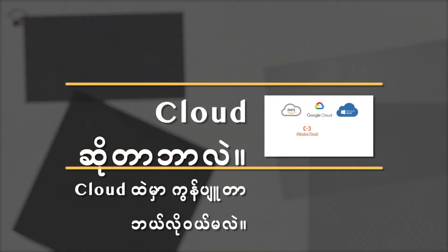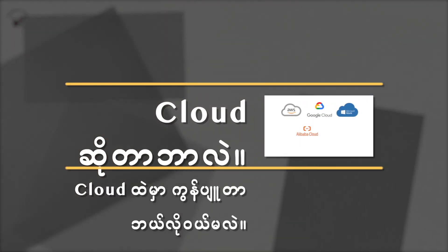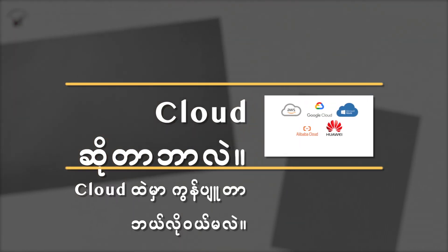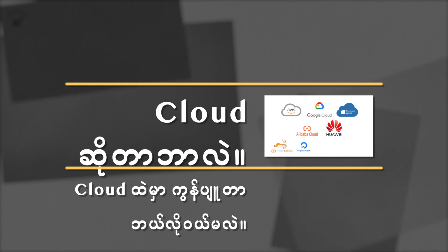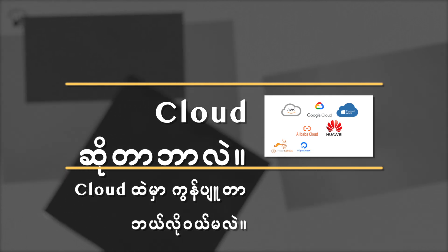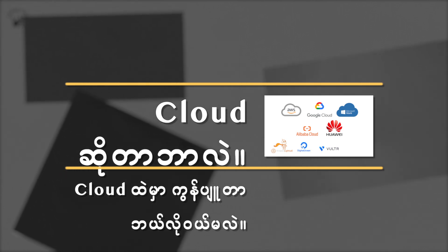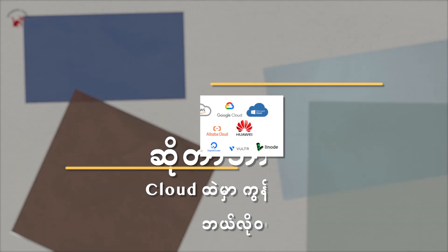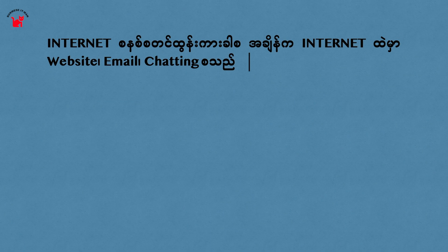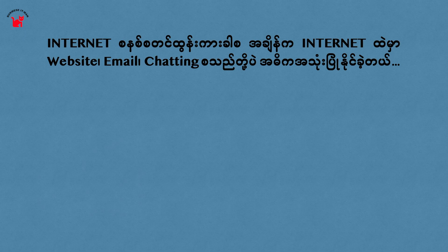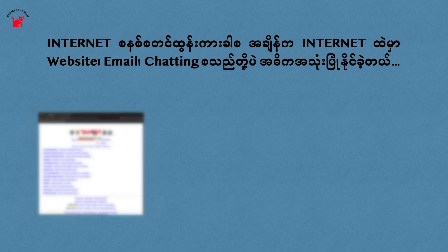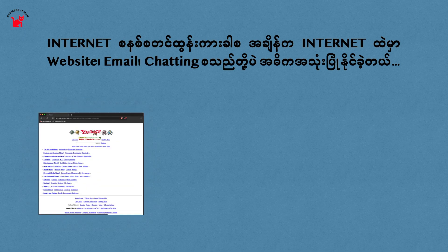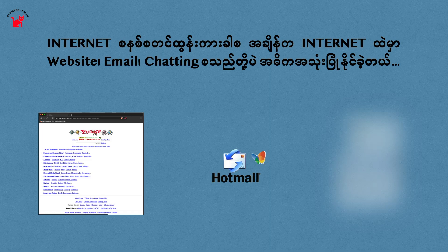Hello, I'm going to talk about the internet and cloud. It's a cloud that you use on the computer. If you use the internet, you can use the website, email and chat.